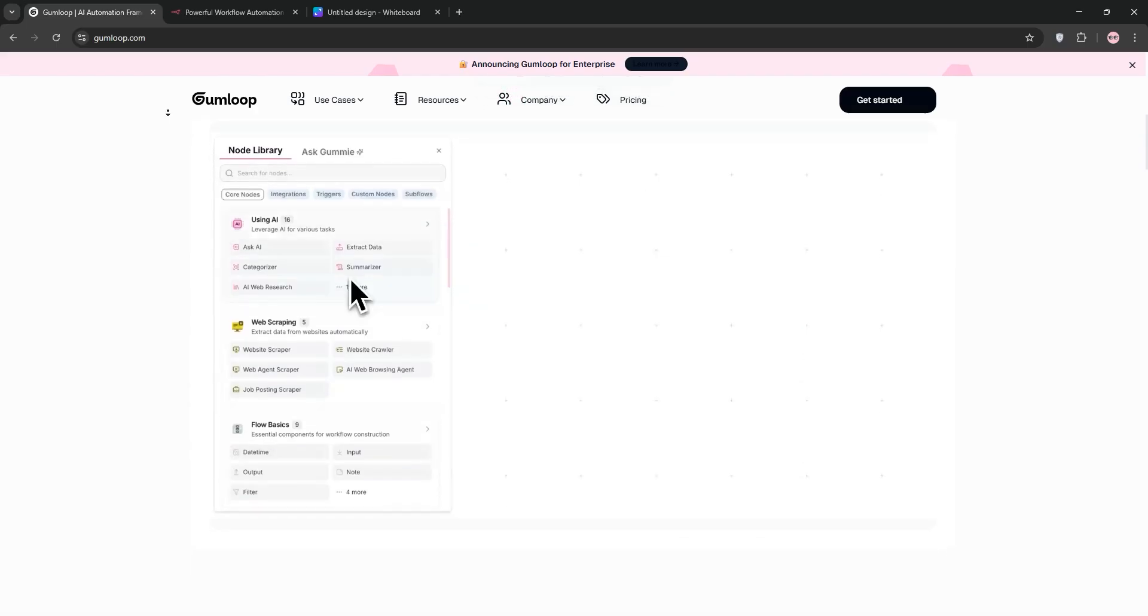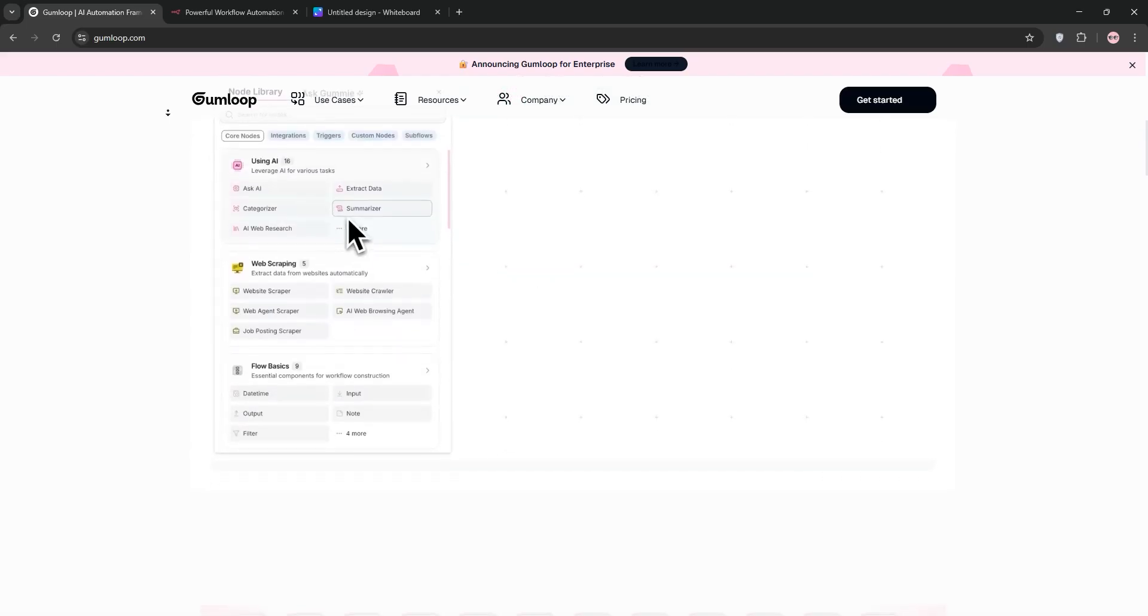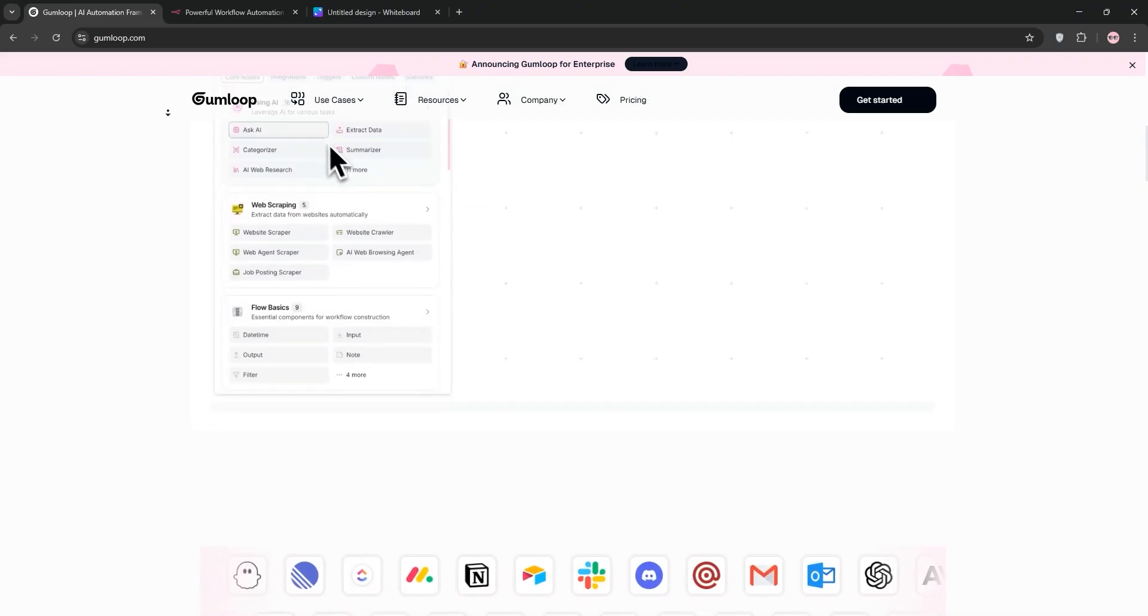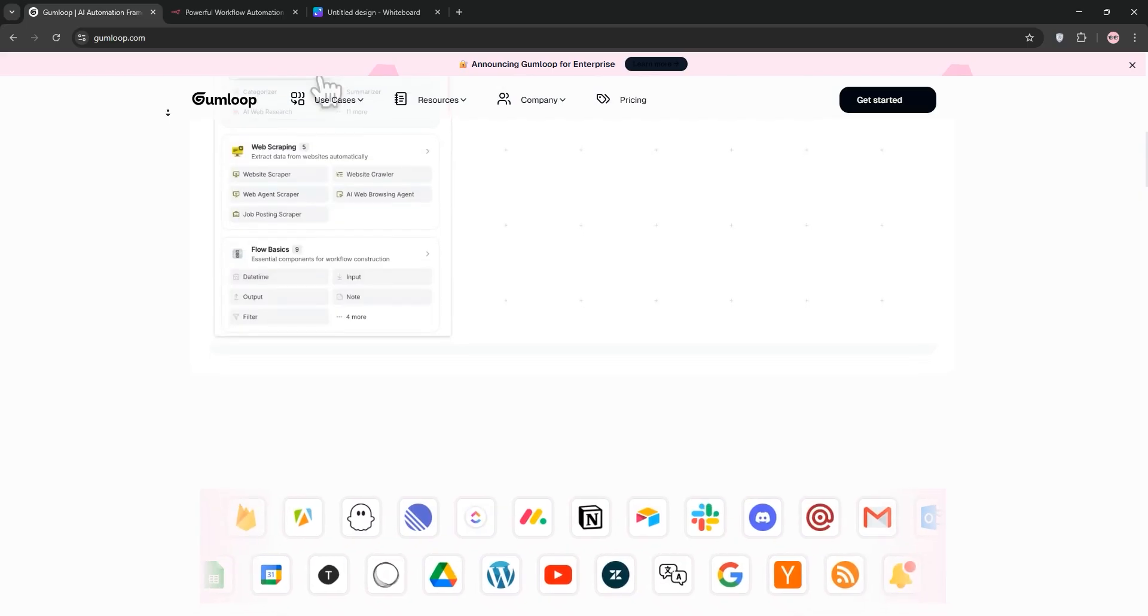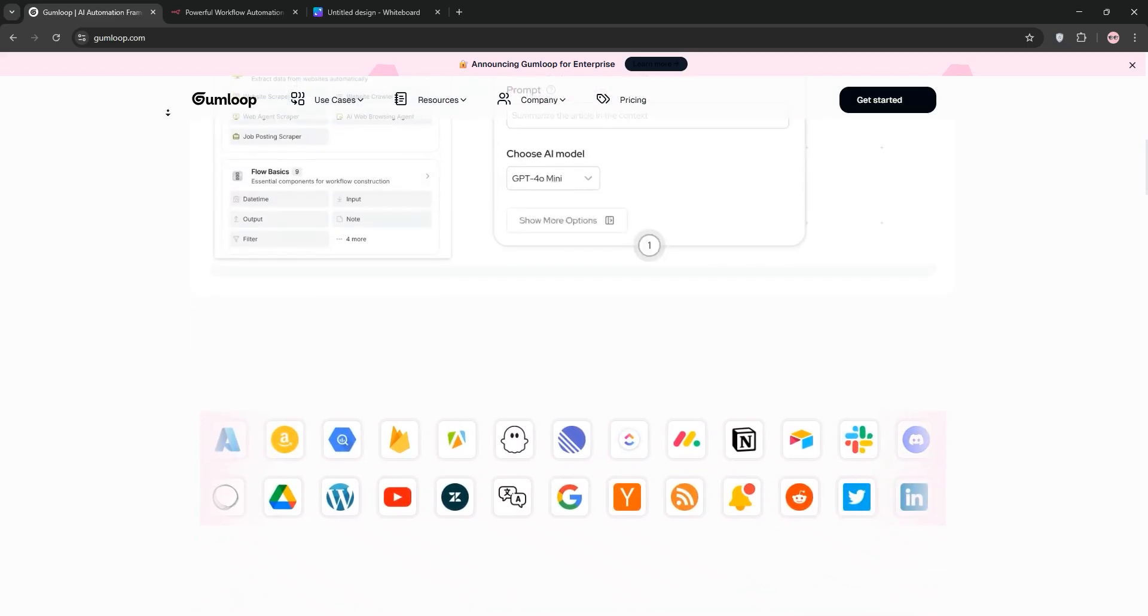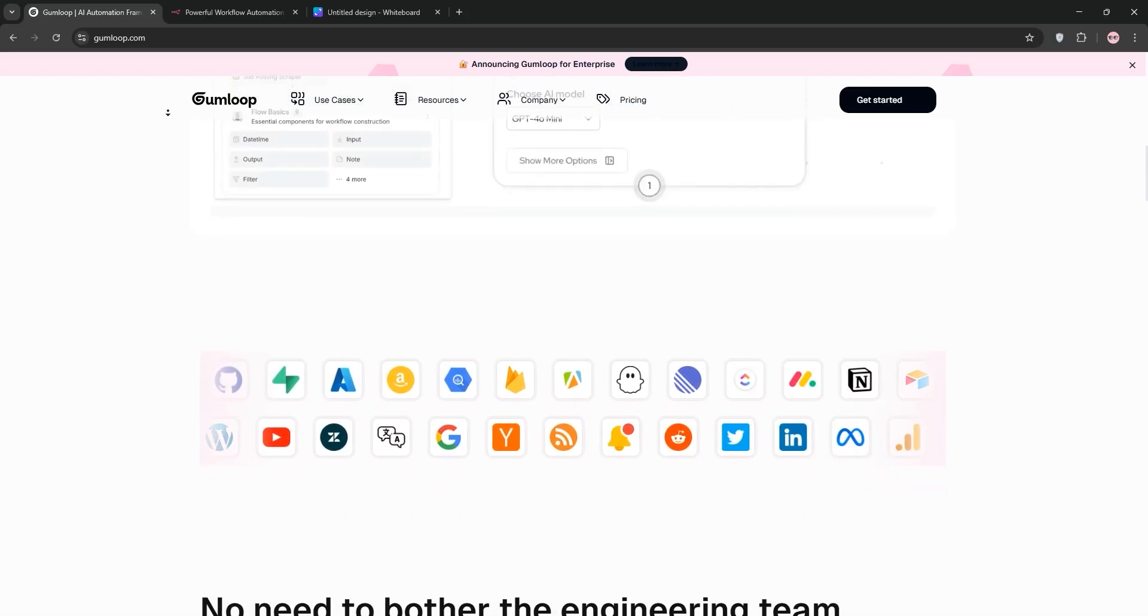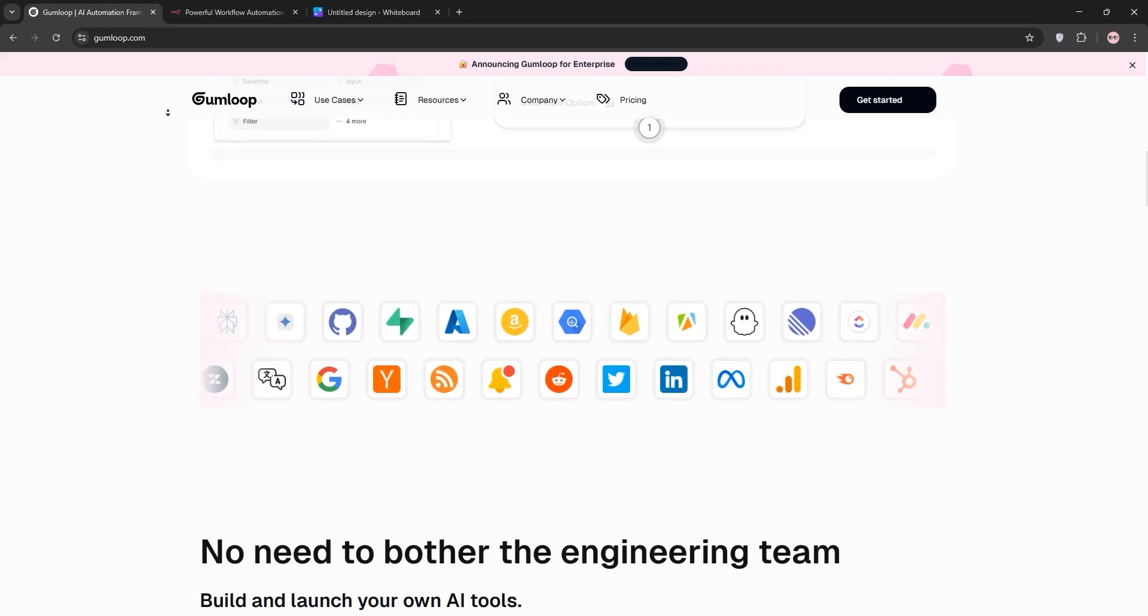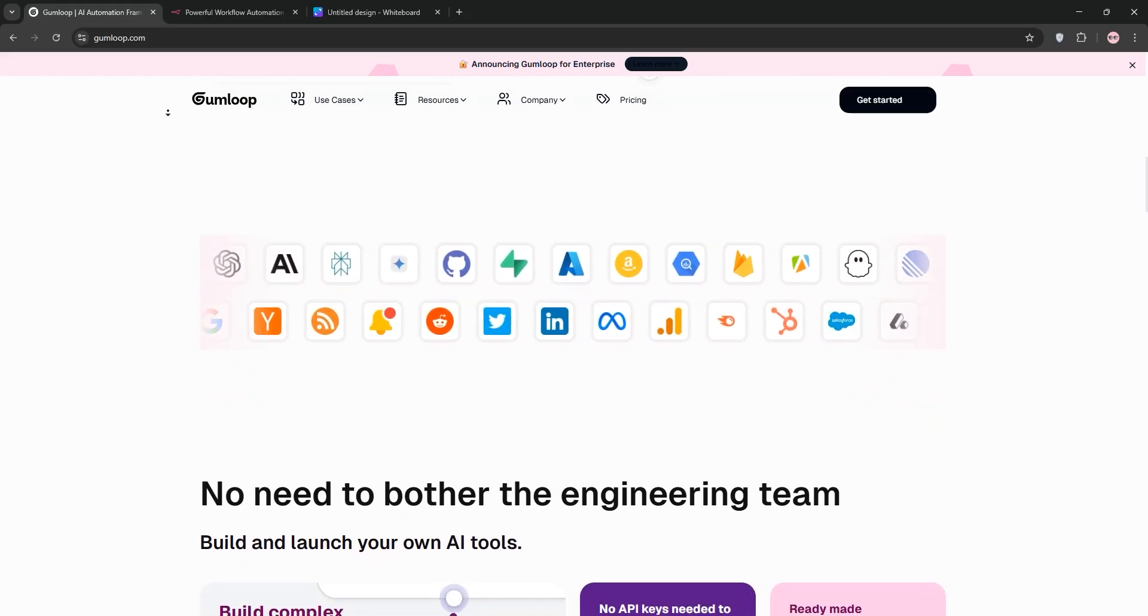So, why are we comparing Gumloop and N8N? Well, automation is the name of the game in 2025. Businesses and individuals are racing to streamline processes, integrate AI into their workflows, and save time. Gumloop and N8N are two tools that promise to help you do just that, but they approach it in very different ways. Gumloop is a newer player designed with a no-code AI-first philosophy, aiming to make automation accessible to everyone, from marketers to ops teams.